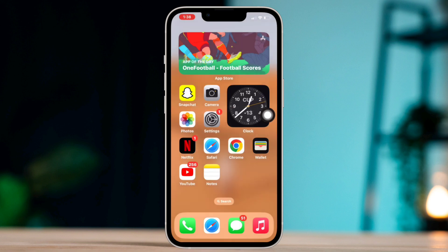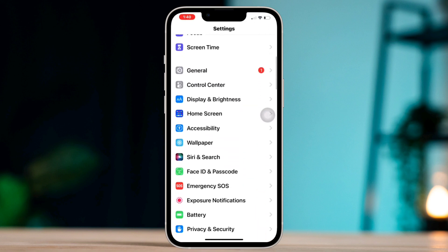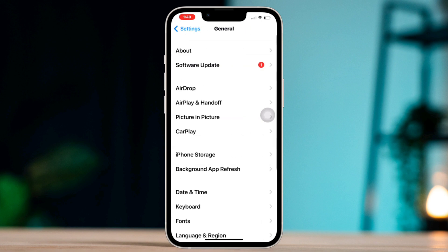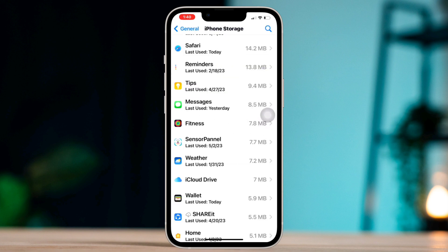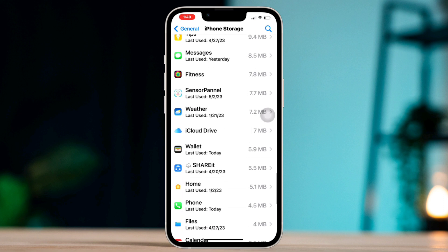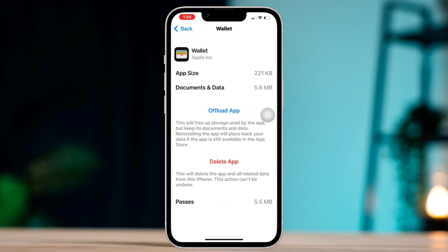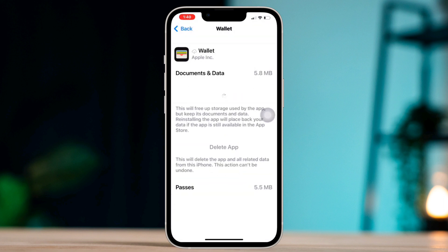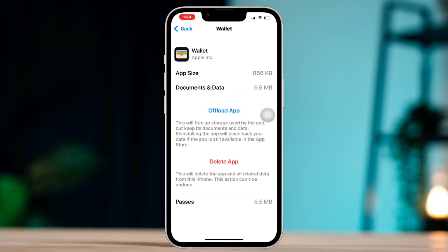Solution 3: Restart your iPhone. After that, offload the app on iPhone. Open Settings, scroll down, tap General, tap iPhone Storage, find the Wallet app, tap Offload the App, then tap Offload again, and then tap Reinstall the App.